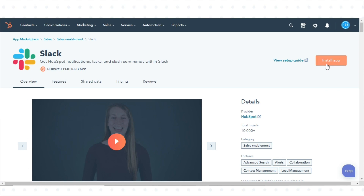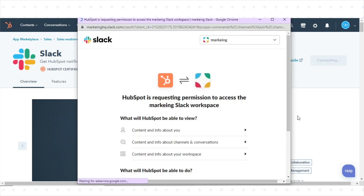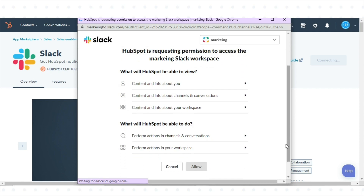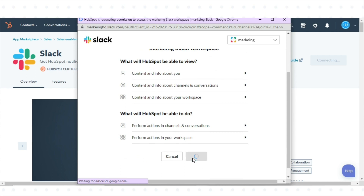In the top right, click Install App. You'll be redirected to Slack in a new browser tab. Review the requested permissions, then click Allow.